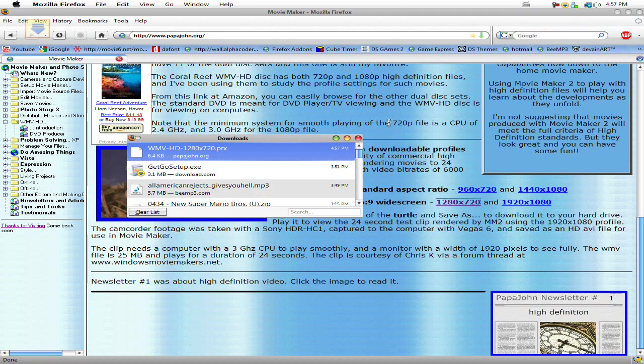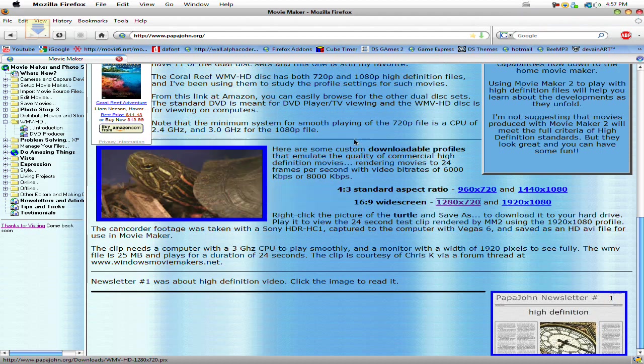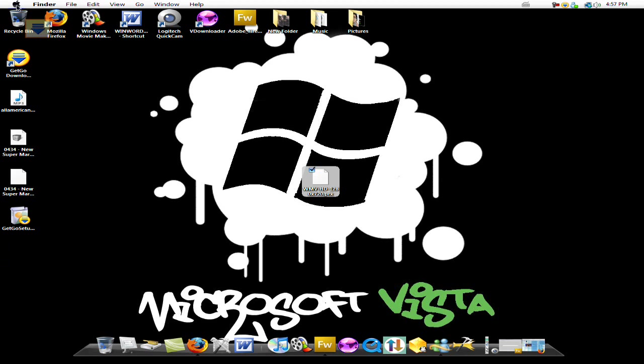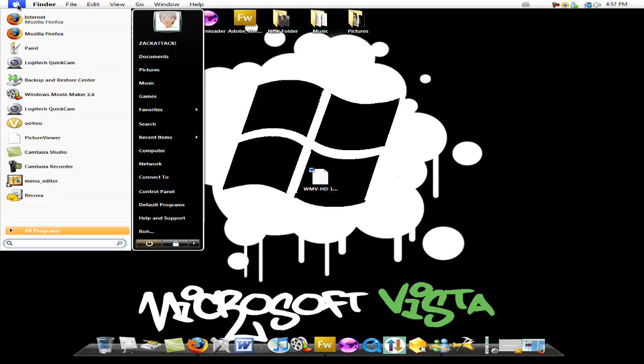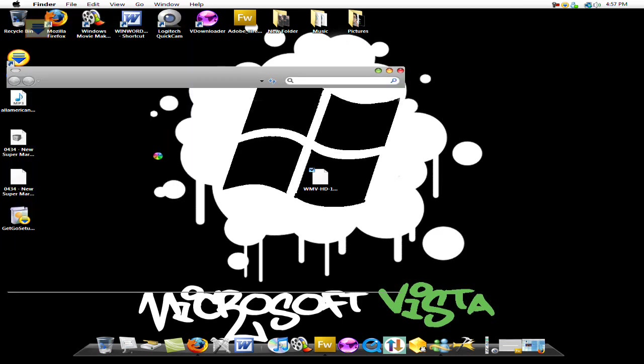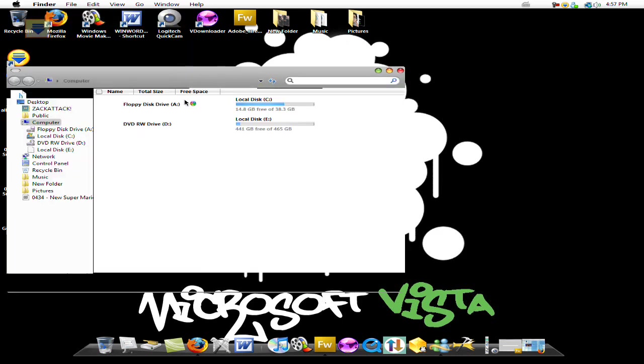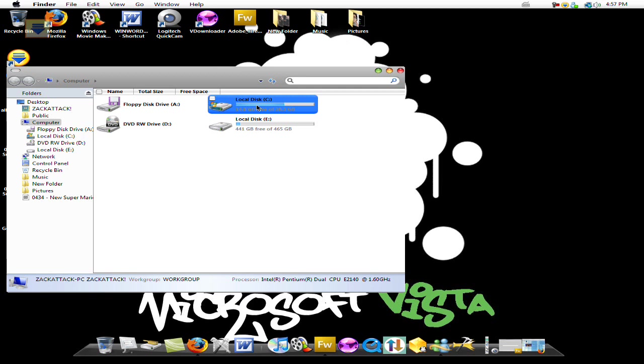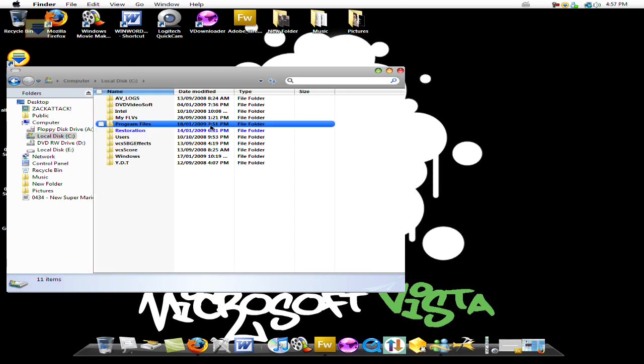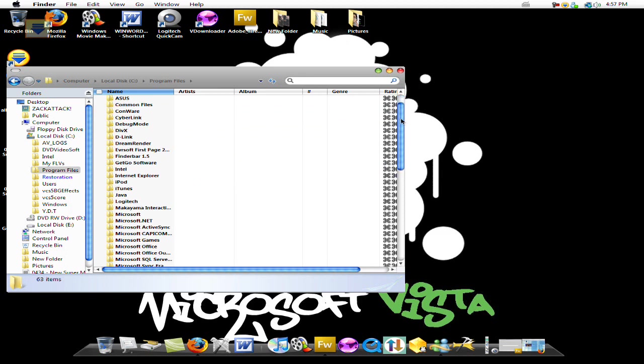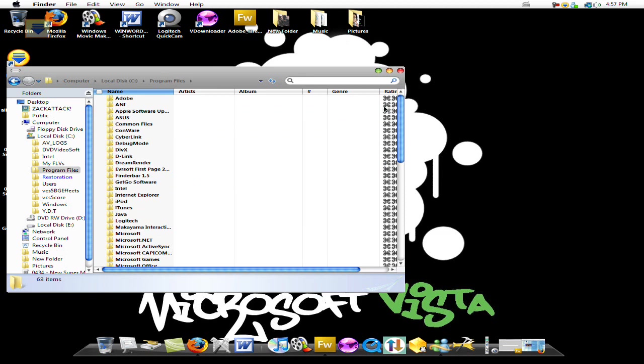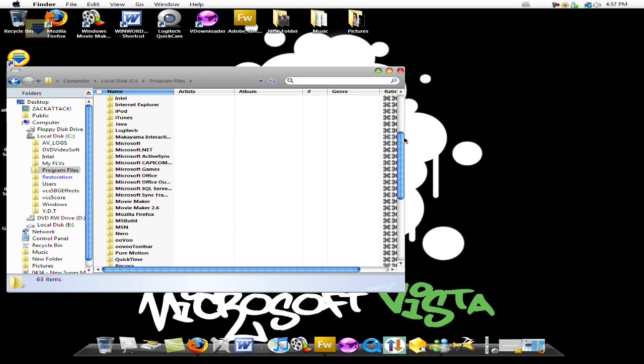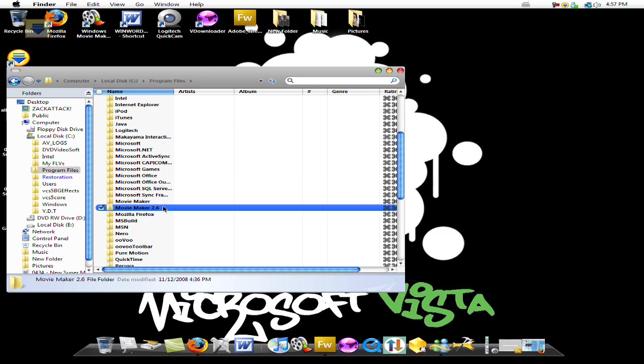Once you have it, it's gonna be on your desktop, right here. Now you have to go to your start menu. Computer, local drive, Program files. You're gonna have to find Movie Maker 2.6. And once you see it, click on it.